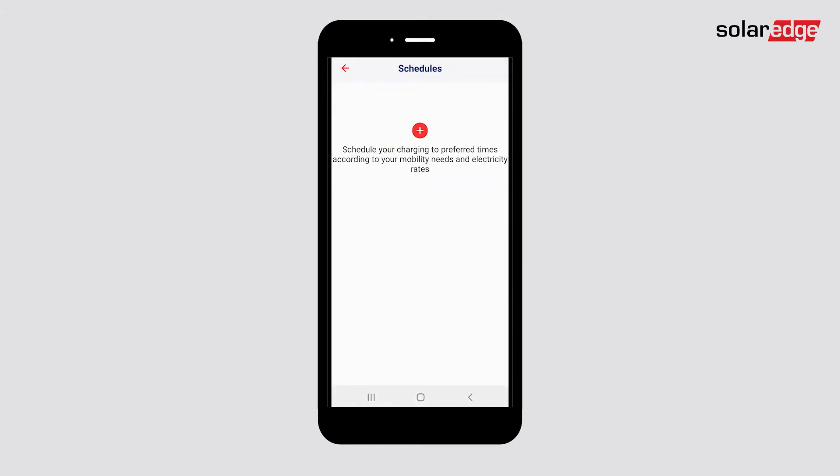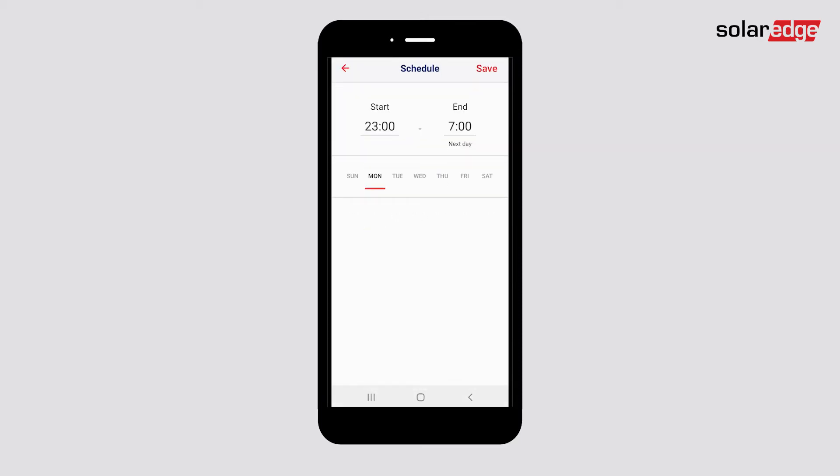Tap the plus icon to add a new schedule. You can add up to four weekly schedules. For each schedule, set up the start and end hours, then select the applicable days.